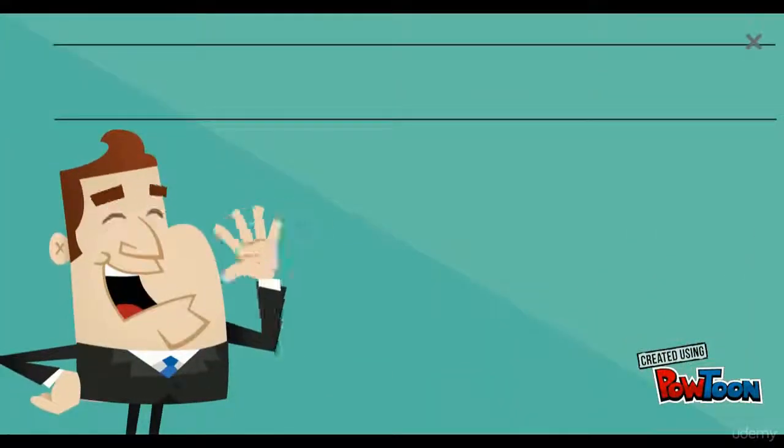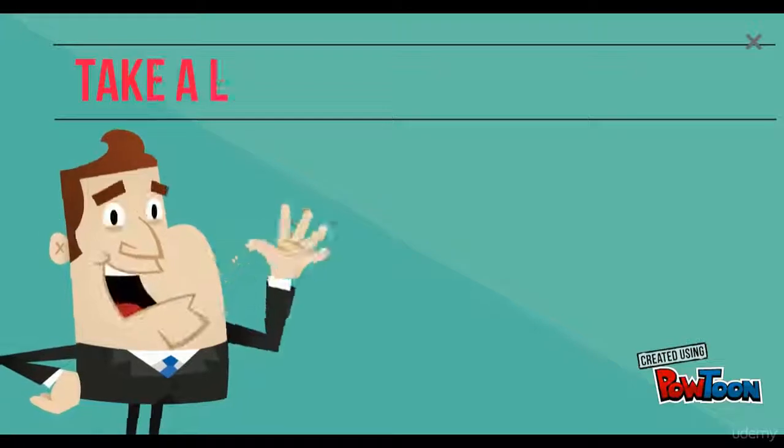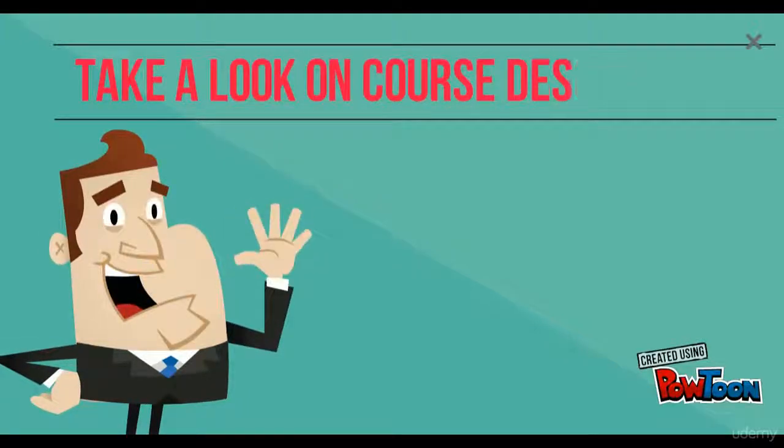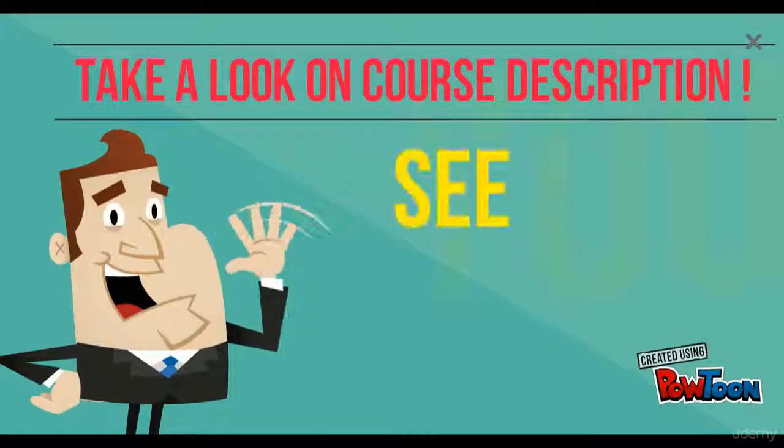Feel free to take a look at the course description, and we are looking forward to seeing you inside.